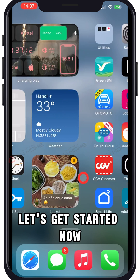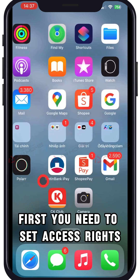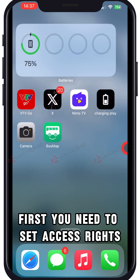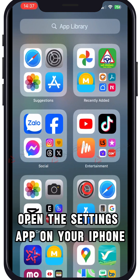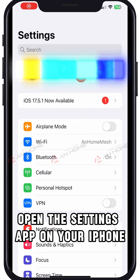Let's get started now. First, you need to set access rights. Open the Settings app on your iPhone.